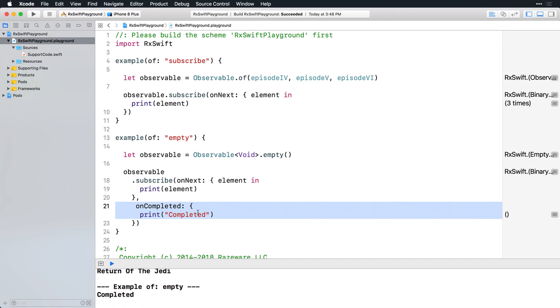So if you can create an observable that doesn't emit anything but a completed event, can you create an observable that doesn't emit anything at all? Well sure, why not? Actually, this is more useful than you might think. The never operator can be used to represent an infinite duration.